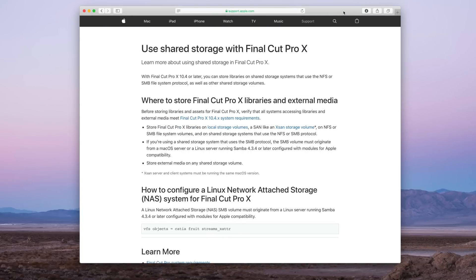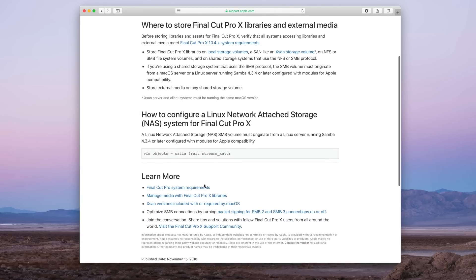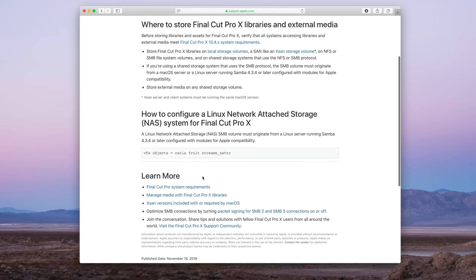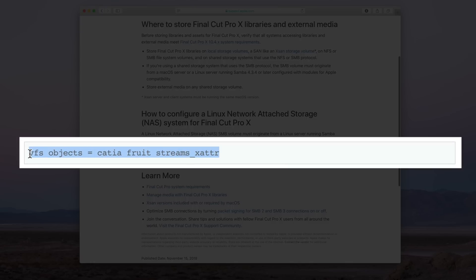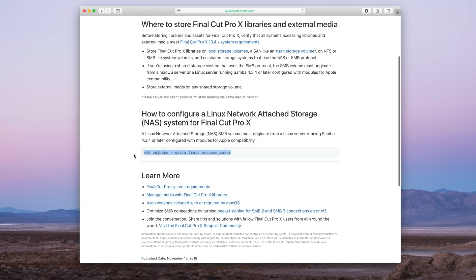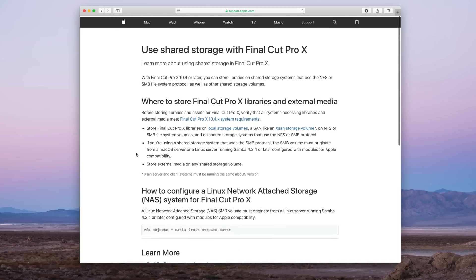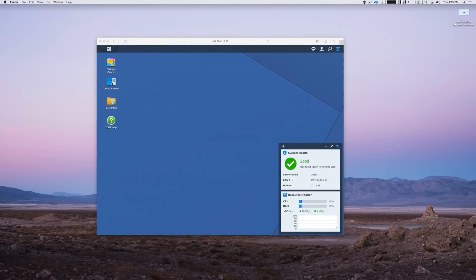Now Apple actually produced a support document about shared storage support with Final Cut Pro X, and they really outline how to configure a Linux network attached storage system for Final Cut Pro X, which the Synology NAS is. They actually provide us with the configuration string necessary to enable library support on that NAS.